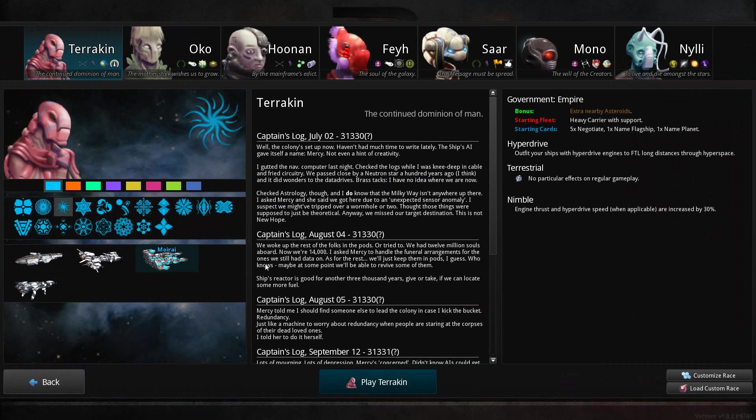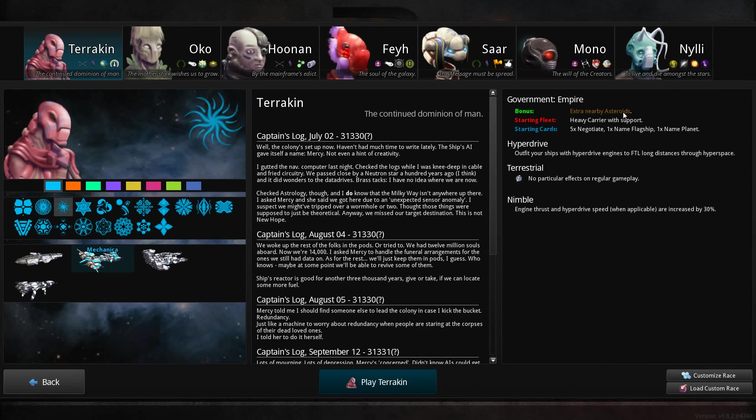I've not actually played the game properly, I'm mainly playing around in the sandbox. So I'm probably just going to play the Terrokin. Fairly basic, with a nice little bonus to asteroids and a very basic hyperdrive. It's the slowest FTL but it's the most versatile.